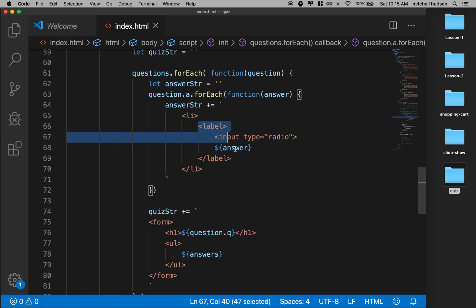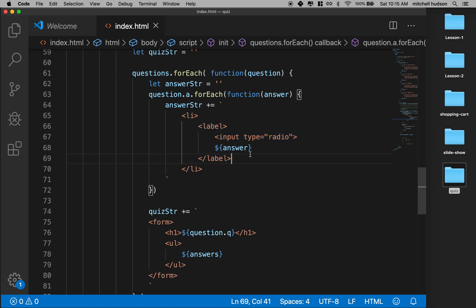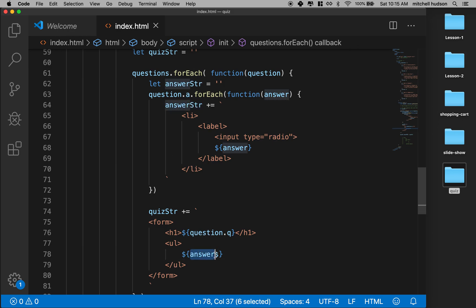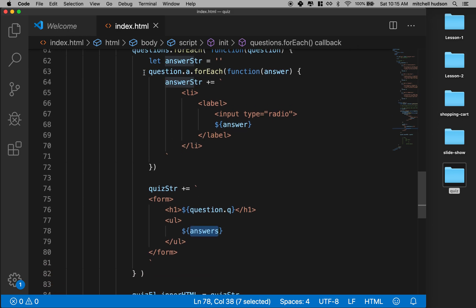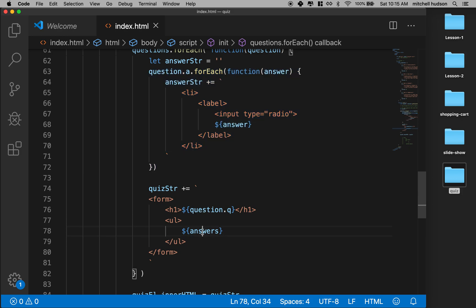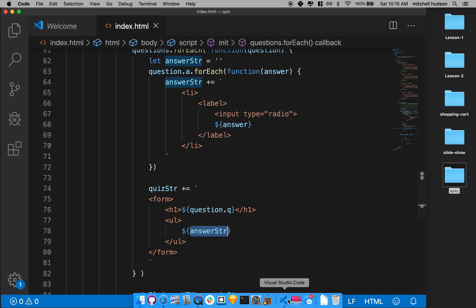There's my label, and we want to do the label because you'll be able to click on the answer text to activate the radio button, so you won't have to just click on the little circle. I've got type radio, I've got my answer here. I made this answer string, so I'll have to change it down here. When I'm all done looping through the answers and making the list, I'll want to take all those li tags and plug them into this ul. Let's give that a try and see if it's working.